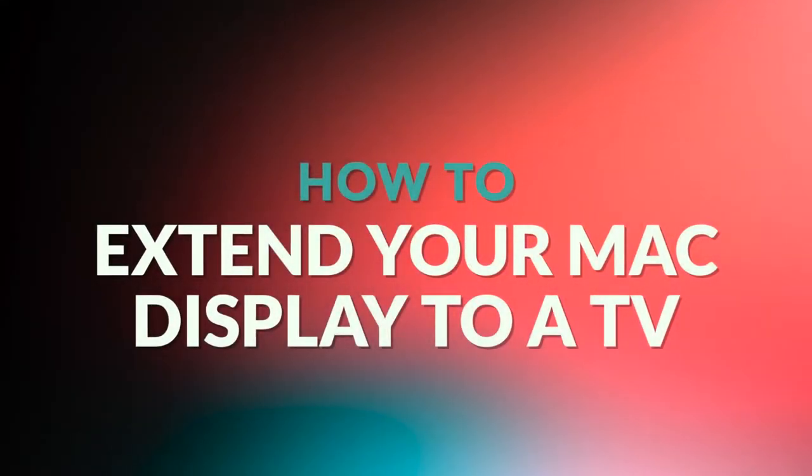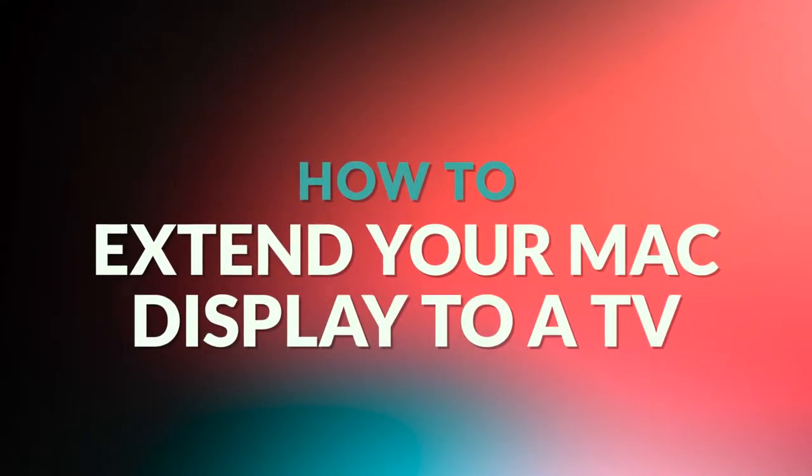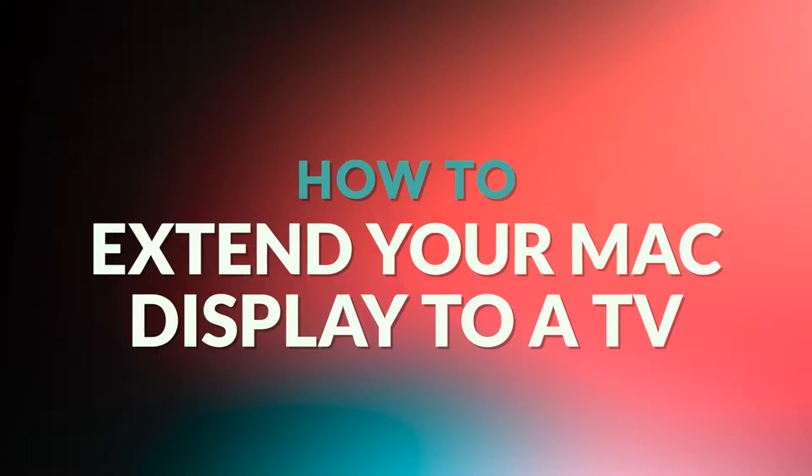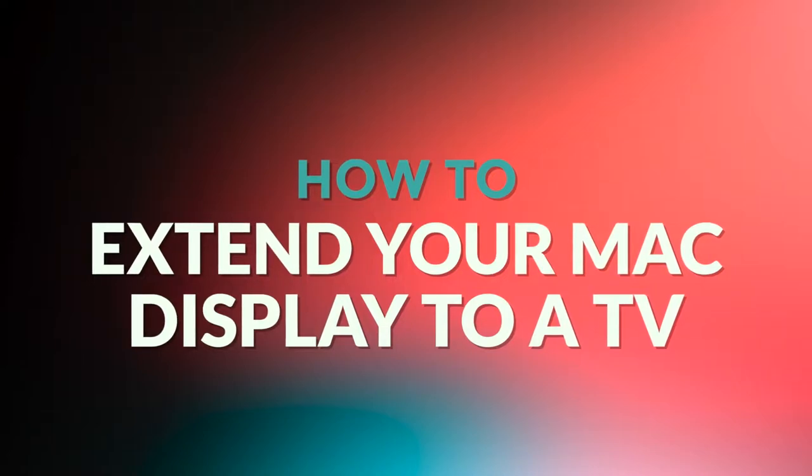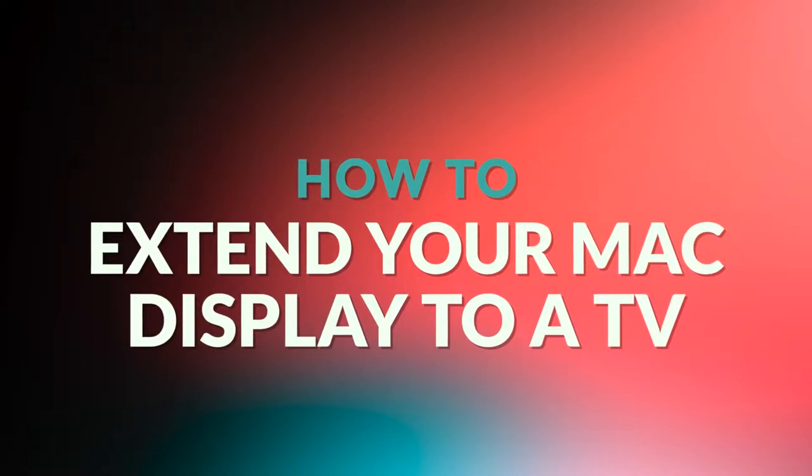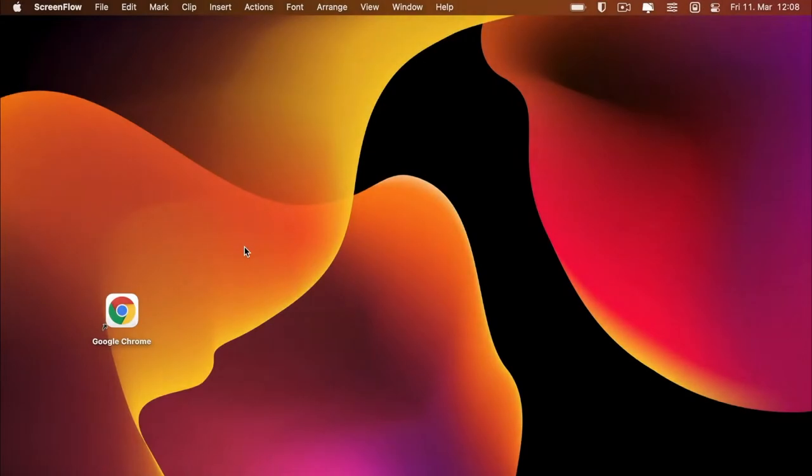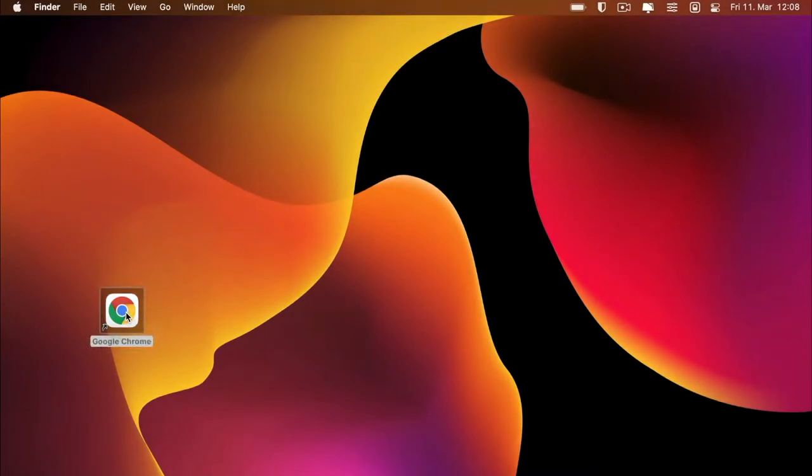Hello and welcome. Today I will show you how to extend your Mac display to a TV. Download and open the Google Chrome browser as the transfer works best with it, and Safari is not yet supported.